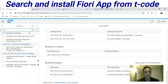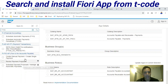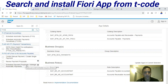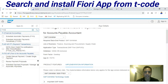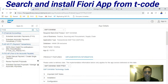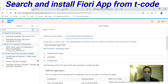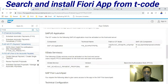Searching by transaction code works fine. Over here we have some options — I will select this one: Schedule Payment Proposal / Manage Account Payments. This app is an enhancement available for the cloud.